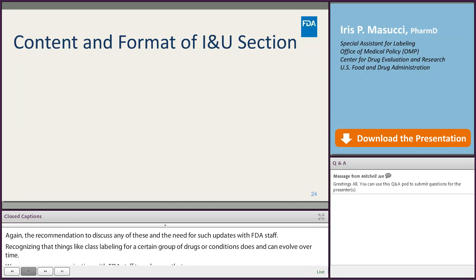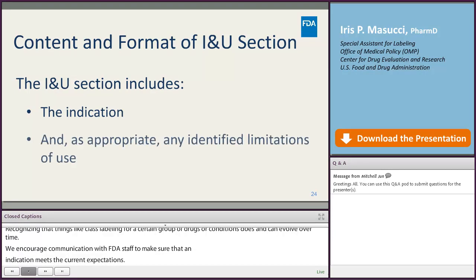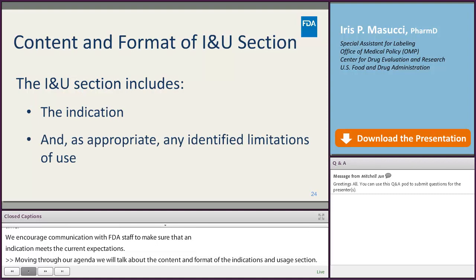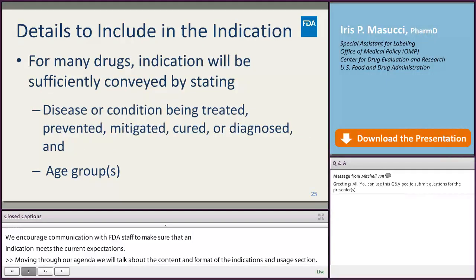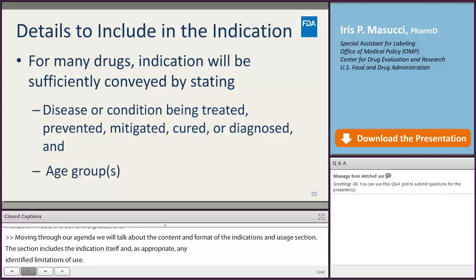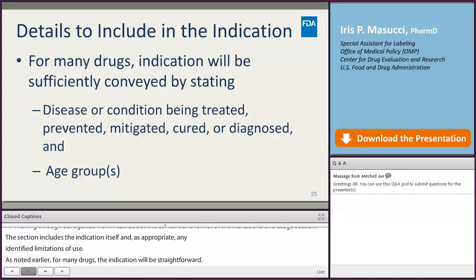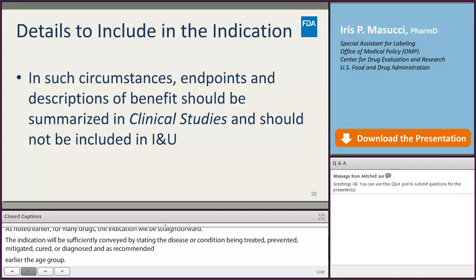Moving to the content and format of the indications and usage section, the section includes the indication itself and, as appropriate, any identified limitations of use. For many drugs, the indication will be straightforward, sufficiently conveyed by merely stating the disease or condition being treated, prevented, mitigated, cured, or diagnosed, along with the age group. In these circumstances, endpoints and descriptions of benefit should be summarized in the clinical studies section and are not included in the indications and usage section.